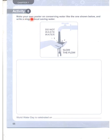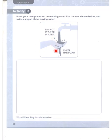Now make your own poster on conserving energy like the one shown below. Write a slogan about saving water. For example: 'Don't waste water' or 'Slow the flow.'